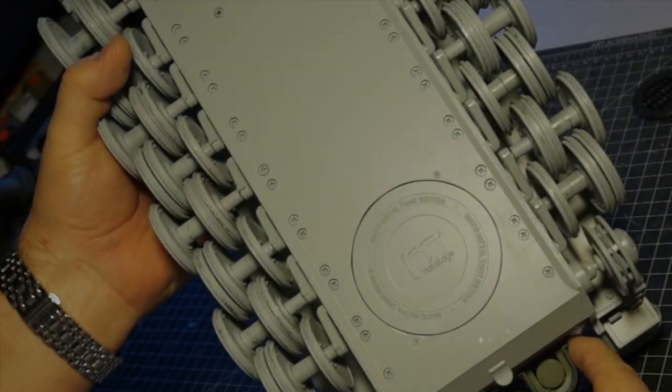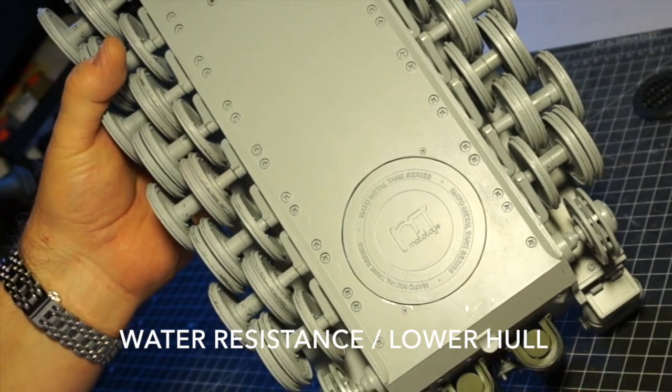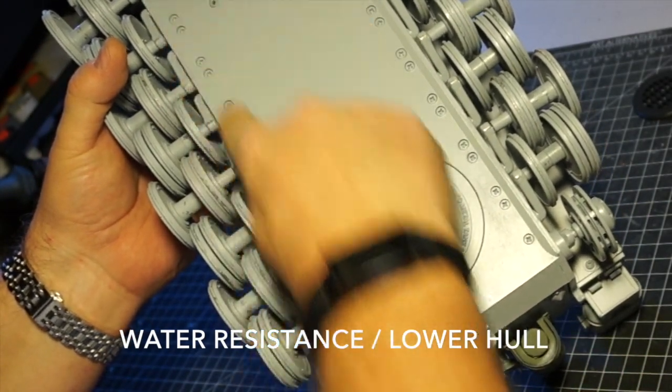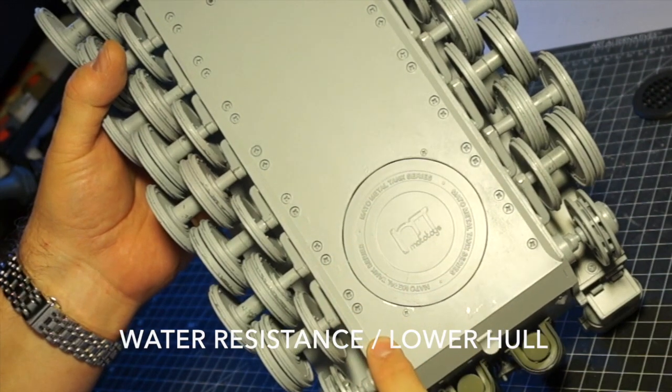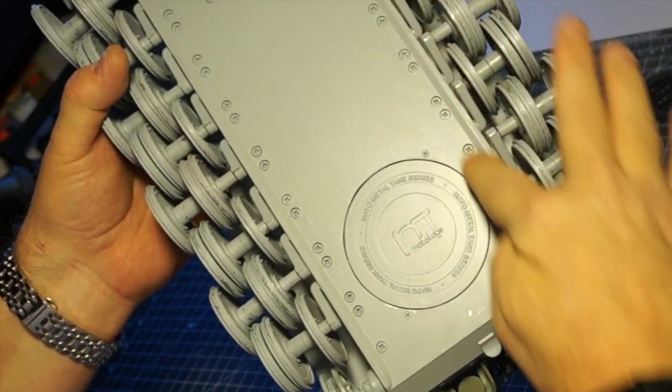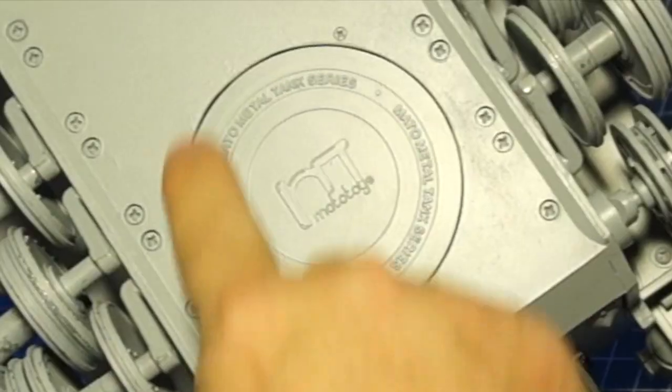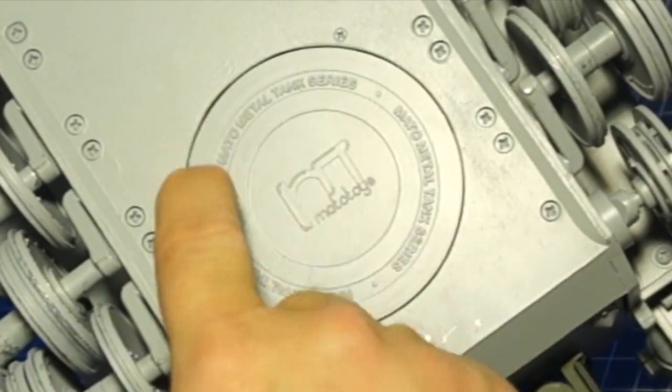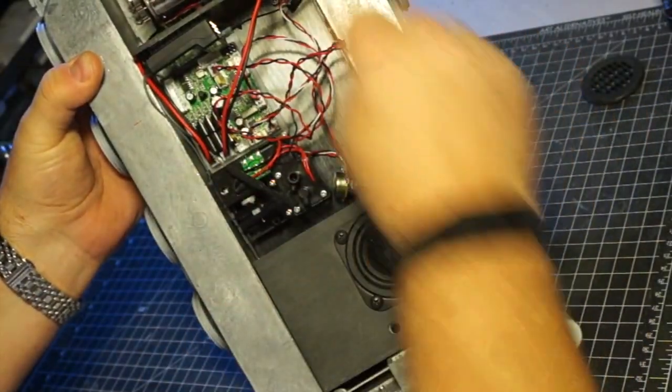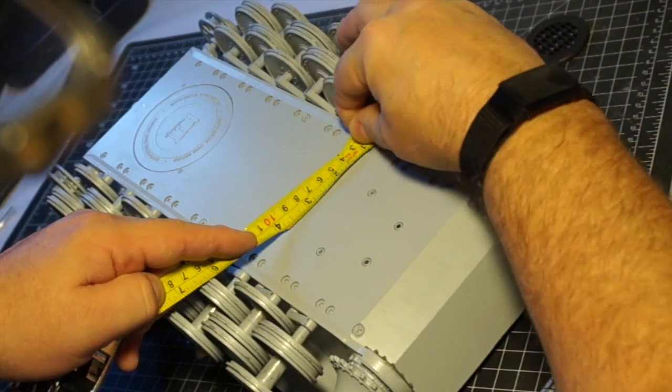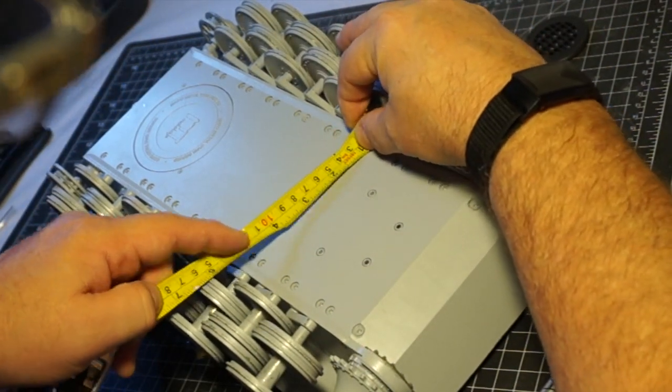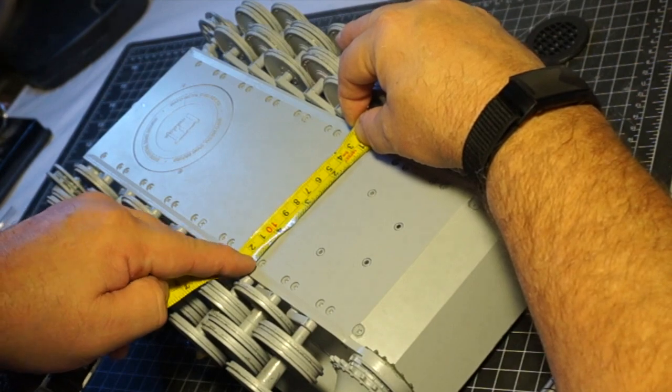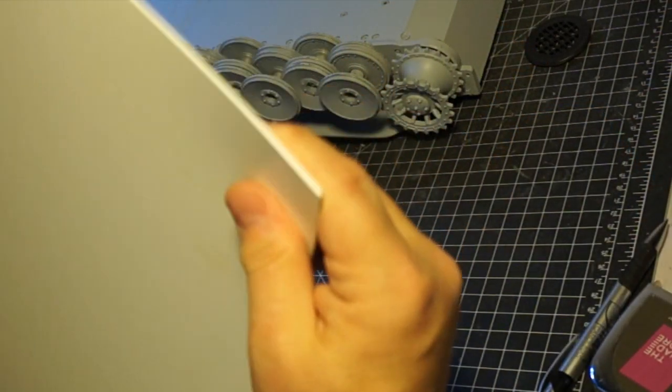During the first episode of this build when we were reviewing all the parts we took a look at the lower hull and there is a big nameplate that says Mato Toys on it and it's installed with a couple of screws as you can see here. Now there's a big gap around there which means anytime you would drive through water it's going to flood the bottom of this hull. So I'll be making a modification that will assist in keeping the water out.